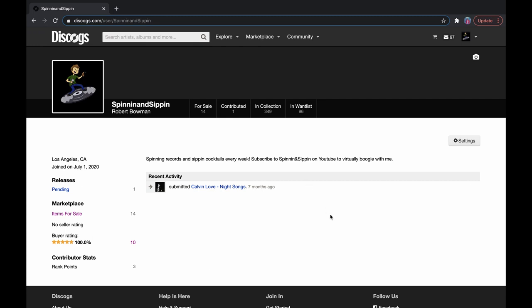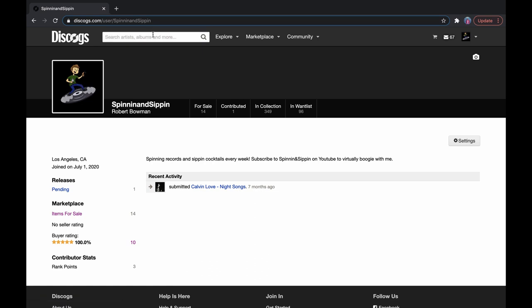Okay, so here we have my Discogs profile. It's spinning and sipping, of course, and so if you don't have a profile already on Discogs, get one, you just need your email address. It's pretty easy to set up.